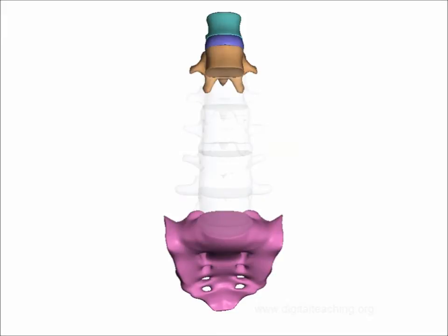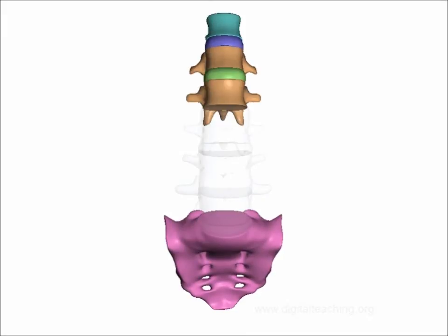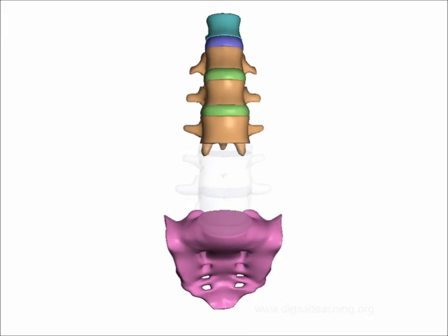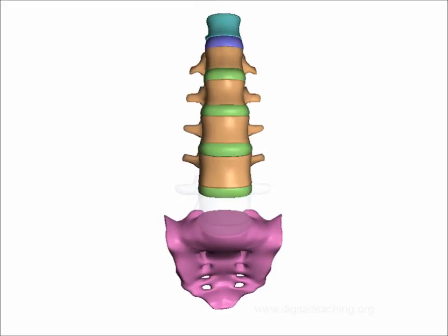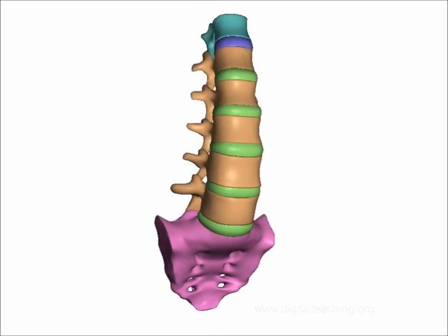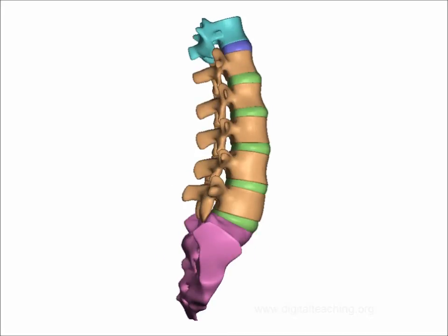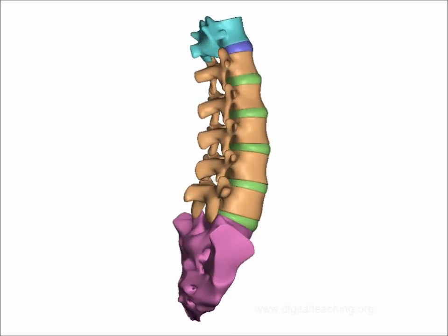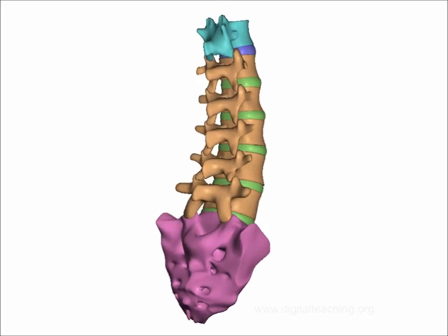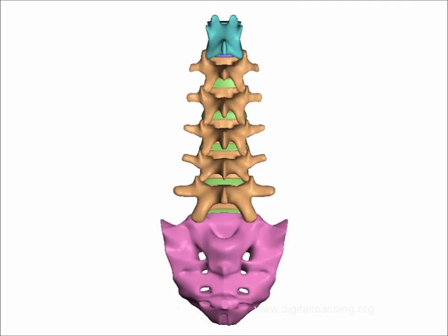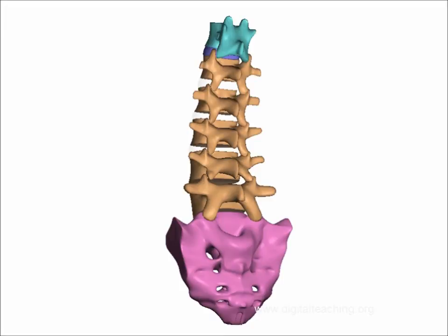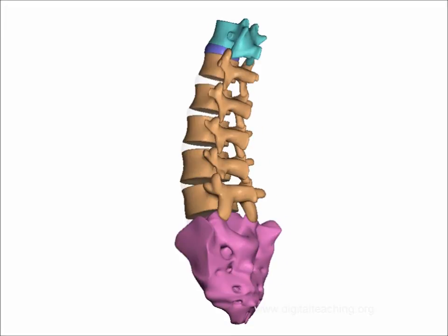Now it will be easy to identify the Scotty dog in 2D animation. Now try to identify the Scotty dog when I move the images. Now do you see the Scotty dog here? Here.